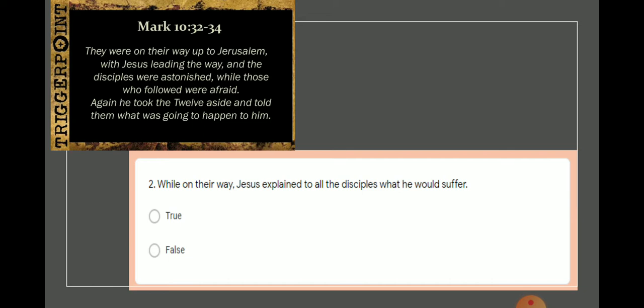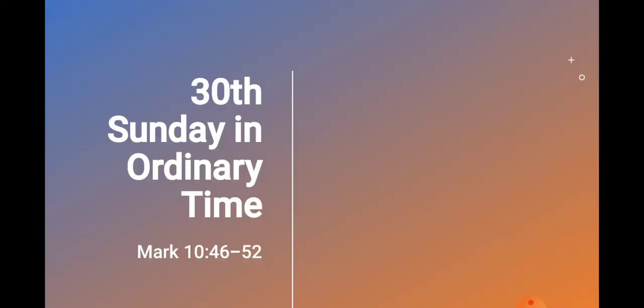So the response to that question was supposed to be what? False. Okay. So that being cleared out, let's get into our lesson for today.